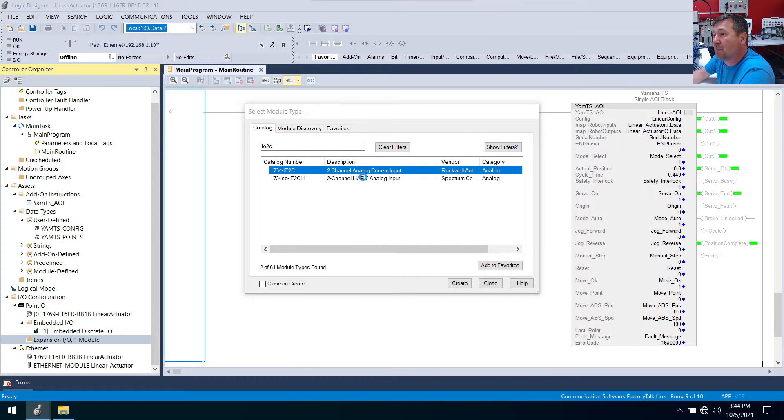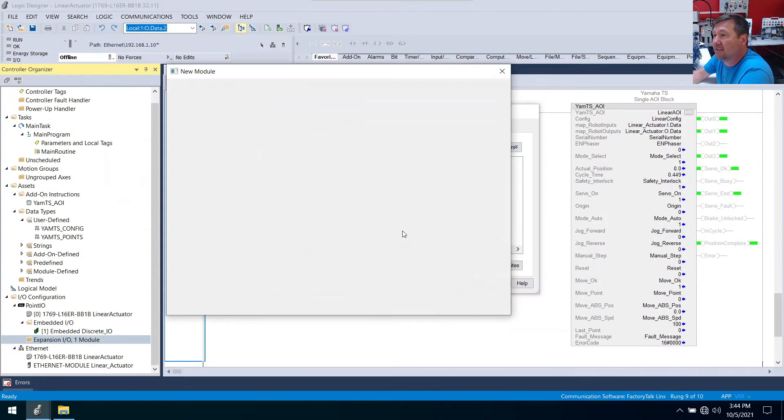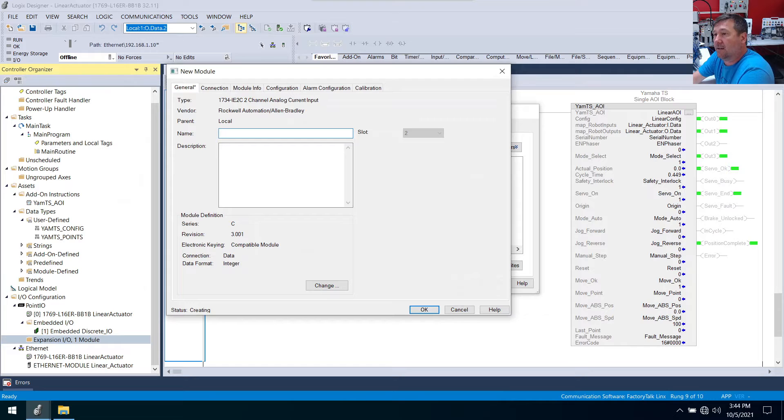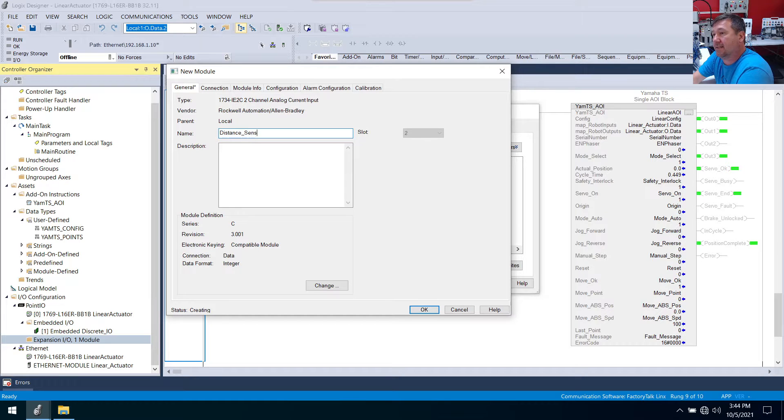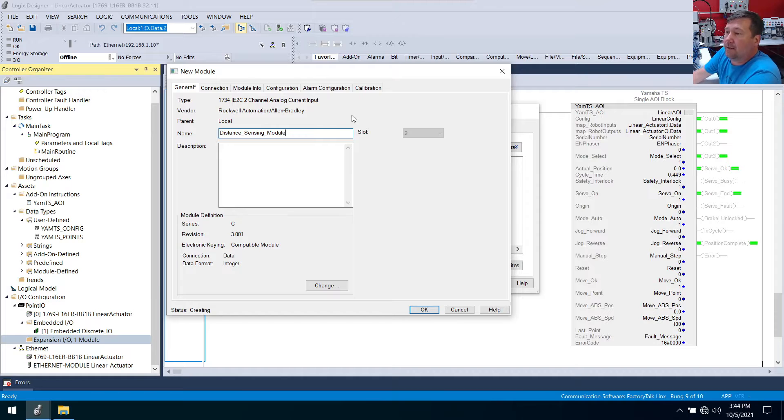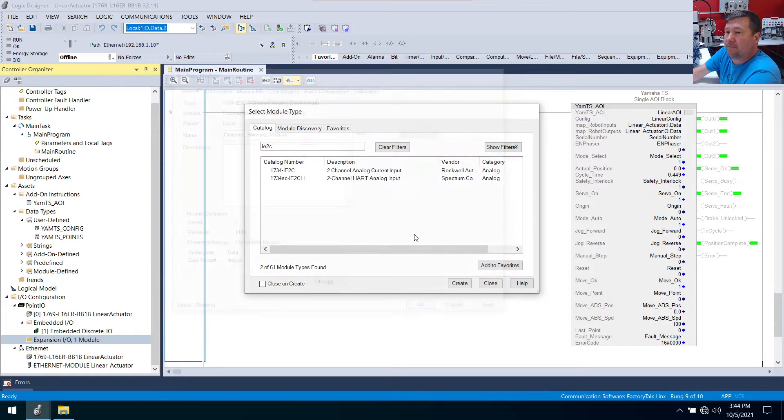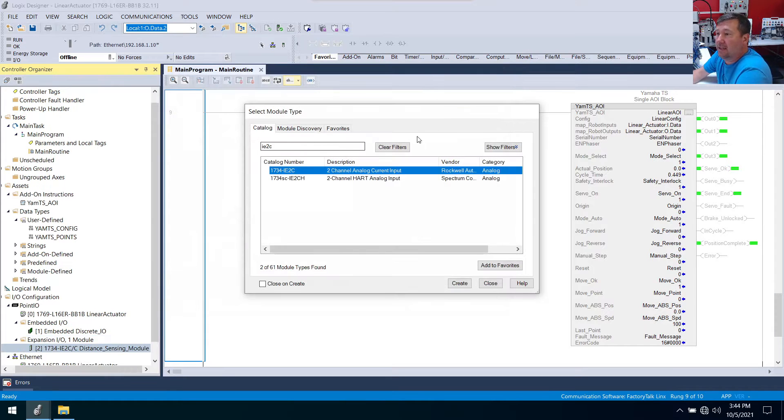So I'm going to double click on it and I'll call this our distance sensing module. Click okay and that's it. We're going to close this dialog and let's go ahead and download this program.